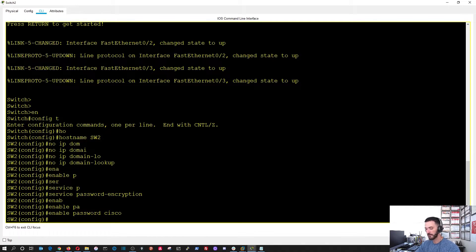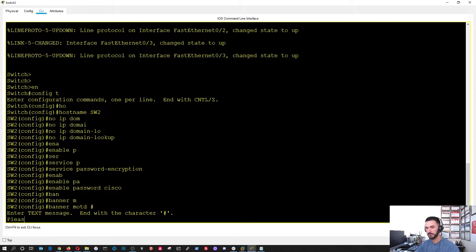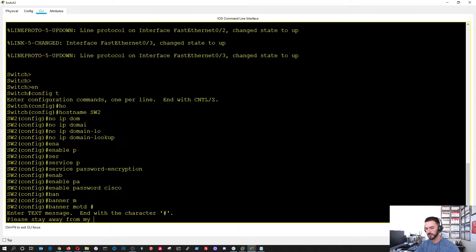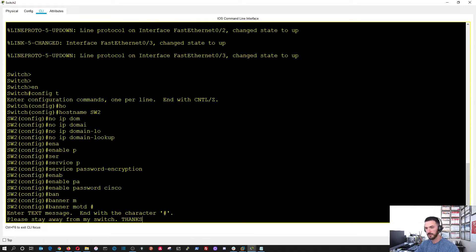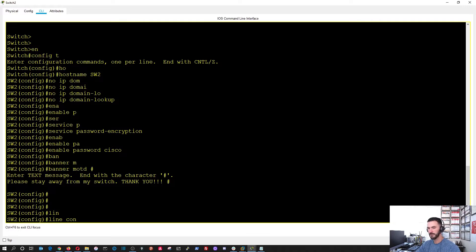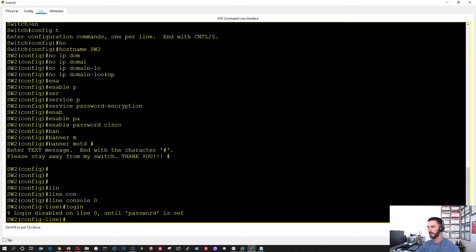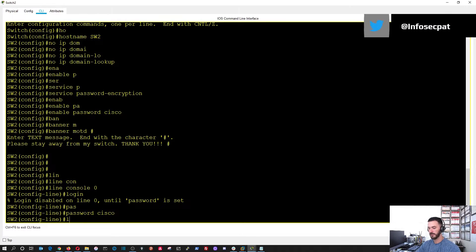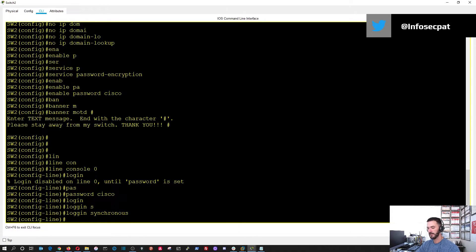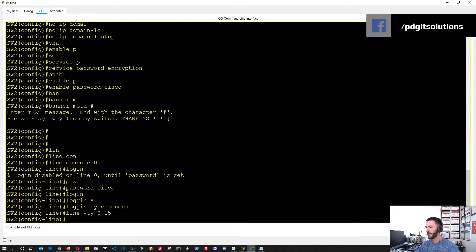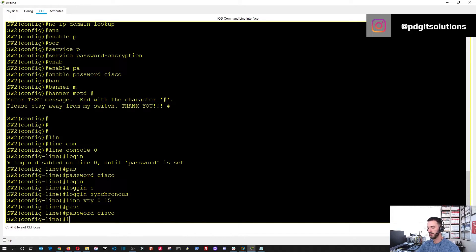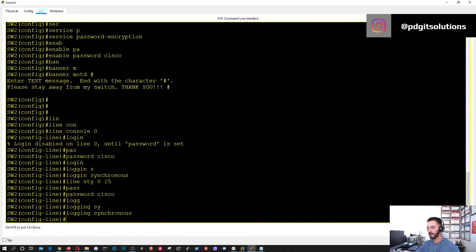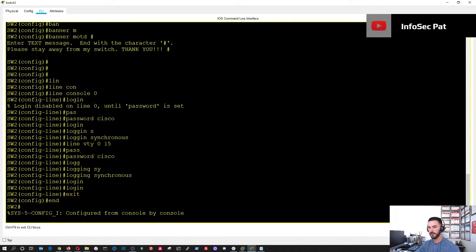And, then banner of the day. I think I said please stay away from my switch. Thank you. I think that's what I put on the other one. I don't remember. But, line. Now, we're going to do line console. Zero. And, then we're going to do login. Whoops. Sorry. We need a password first. And, then login. And, then we're going to do login synchronous. And, then line vty. Zero. Two. Fifteen. Now, we're going to do password. Cisco. And, then login. Synchronous. Login. Exit. And, then end.